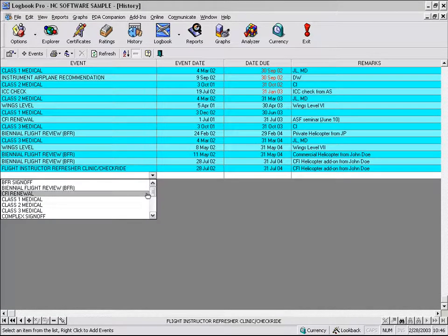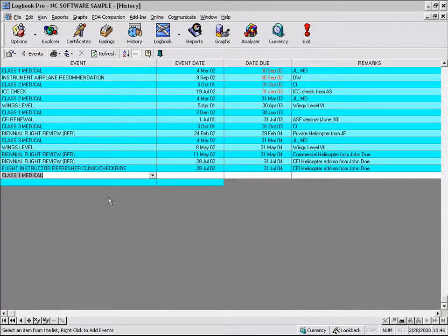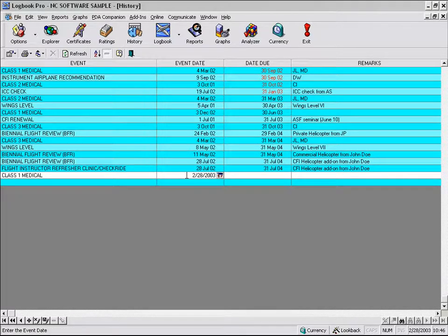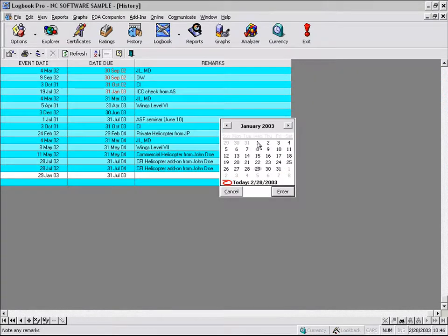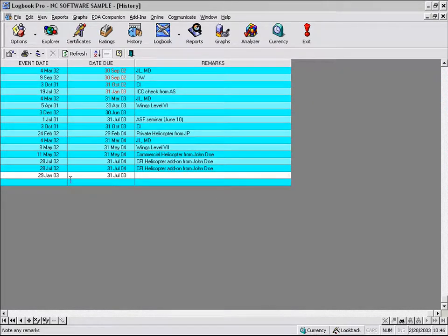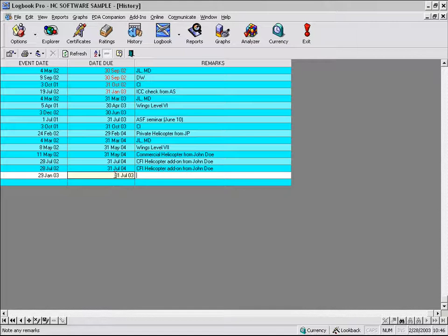But we've already added our events. We have everything we need here. So we'll go ahead and choose class one medical. And we'll click, as we click in the event date, it's going to automatically enter today's date. Let's go ahead and back it up to the 29th of January. And you can see Logbook Pro is automatically going to calculate based off of the information that was entered in the options history area in the configuration of this event.